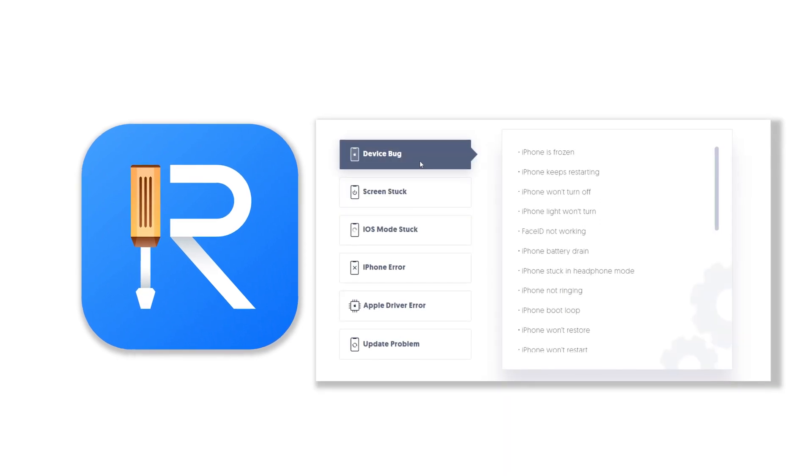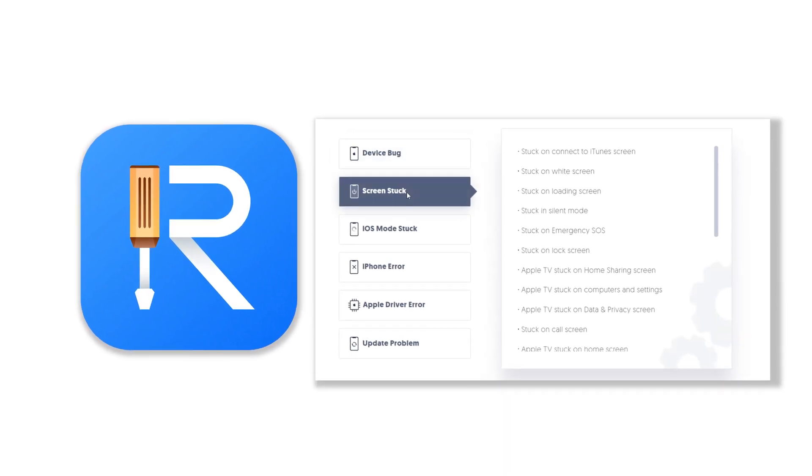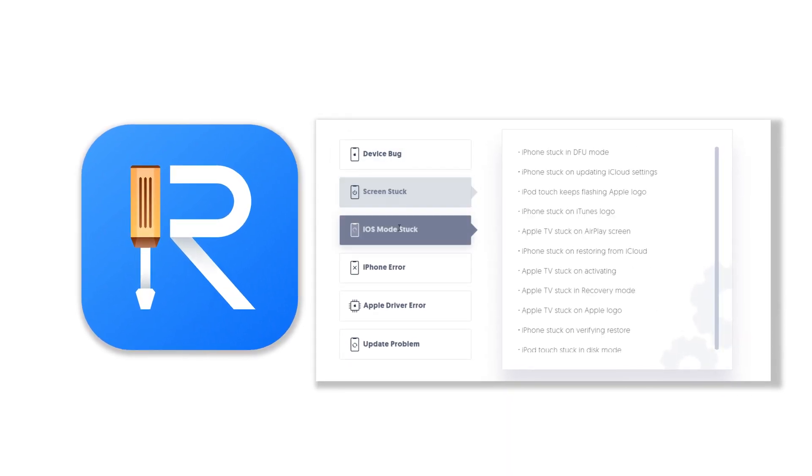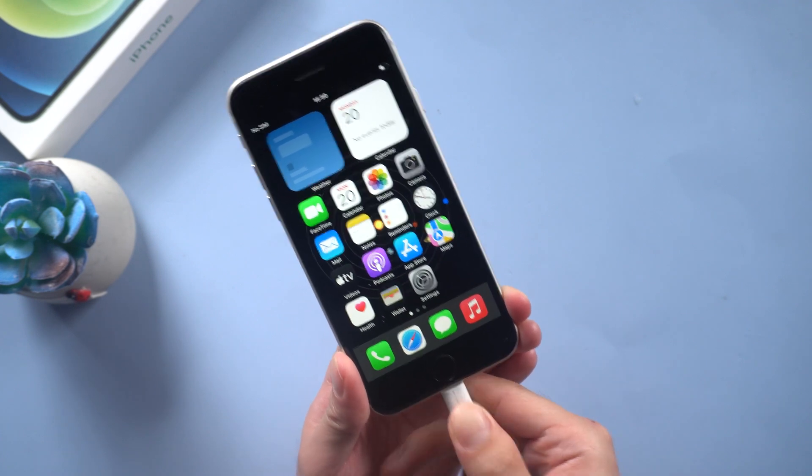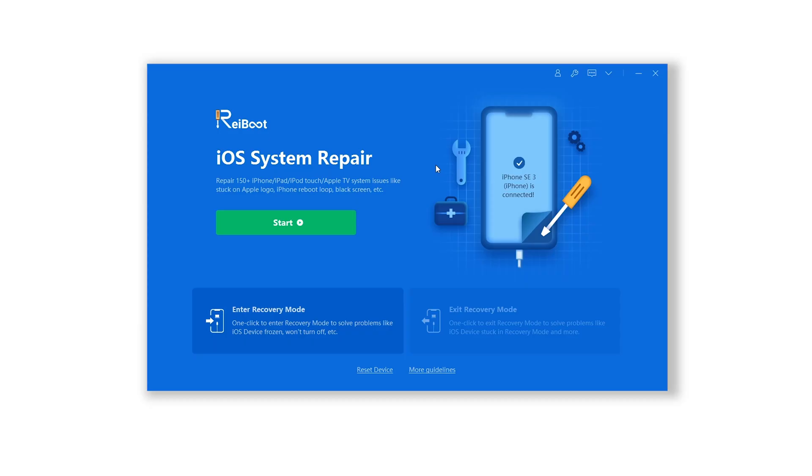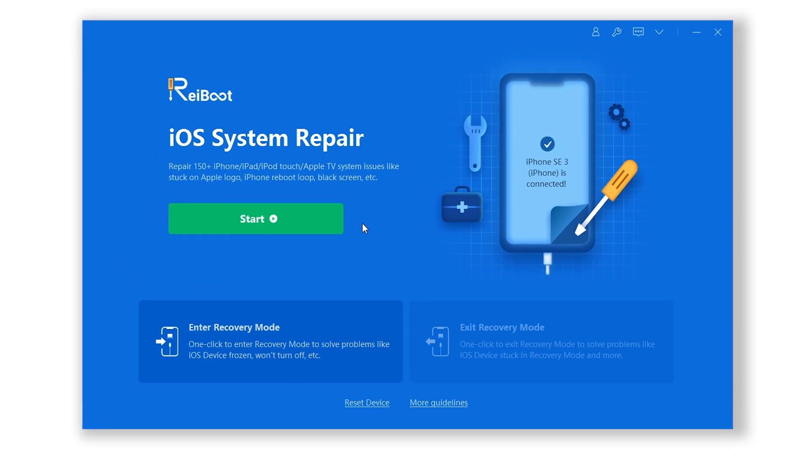You can check the download link in the description and download it. Once finished, install, connect your iPhone to PC, open ReiBoot, click the green start button.